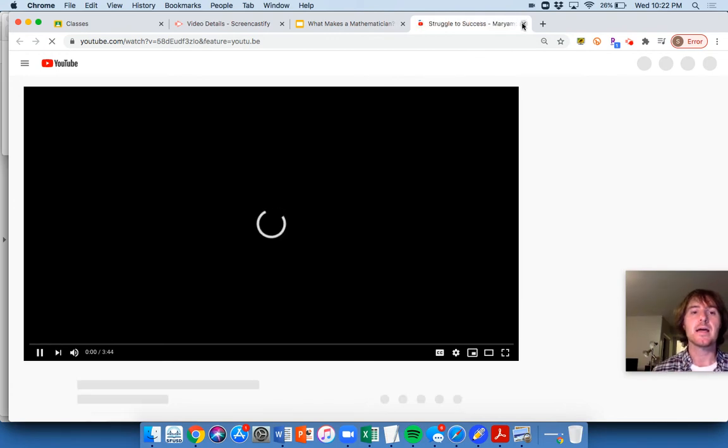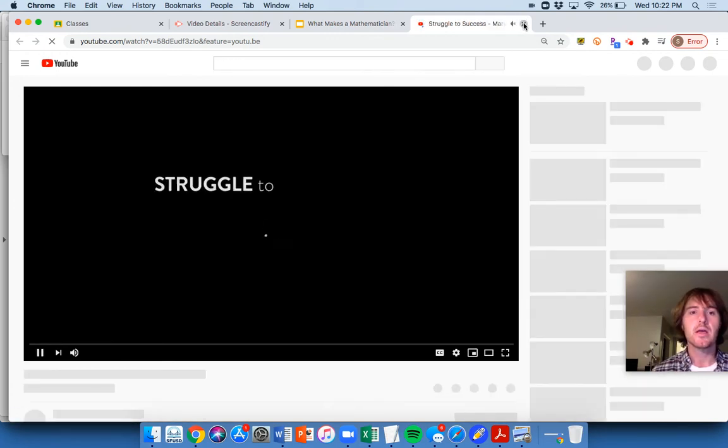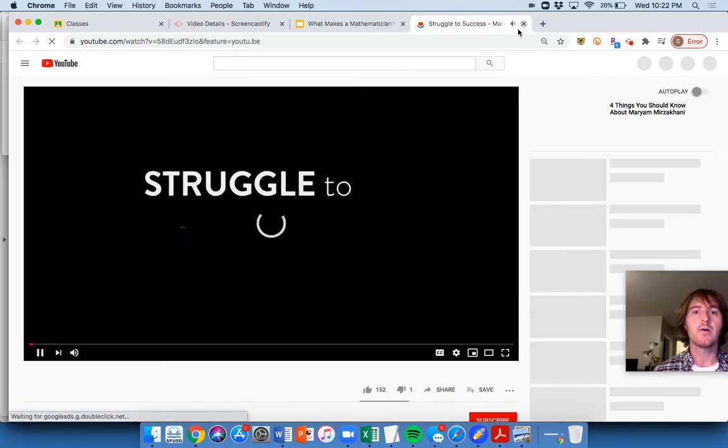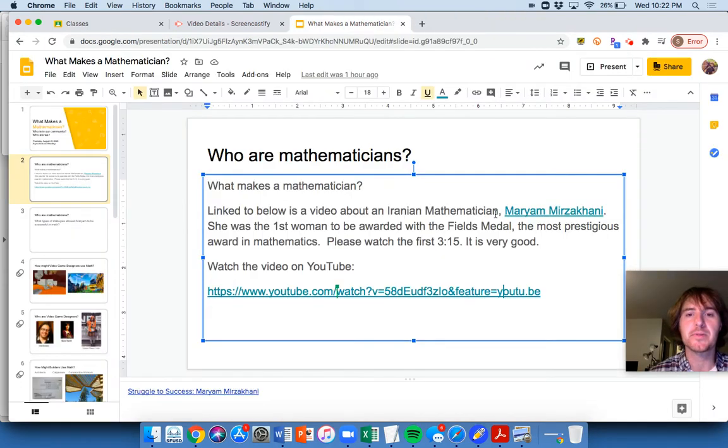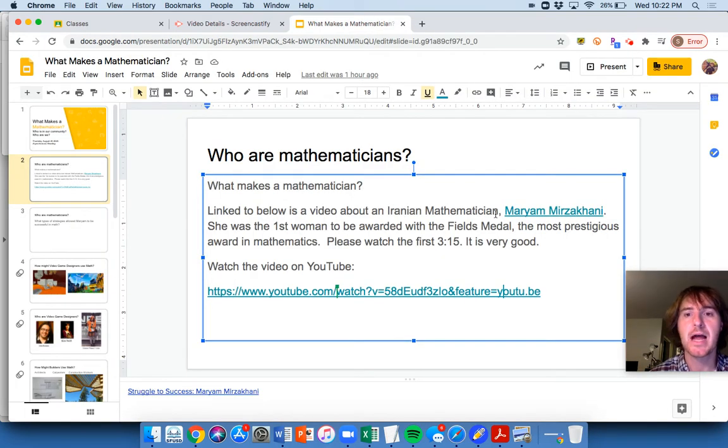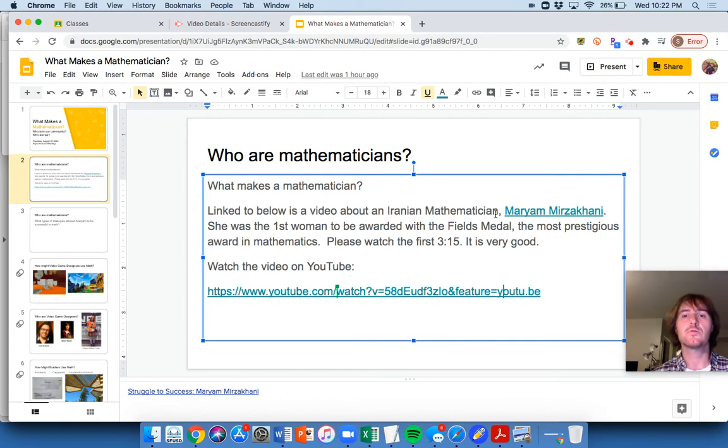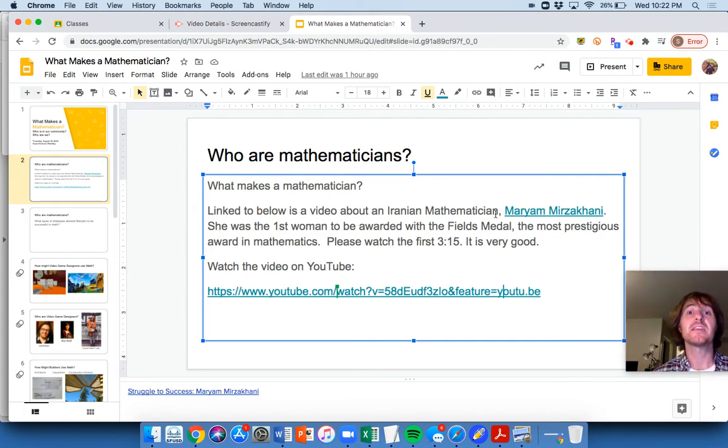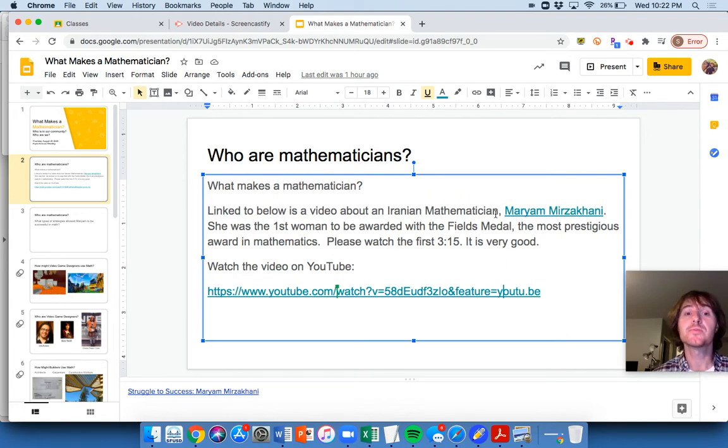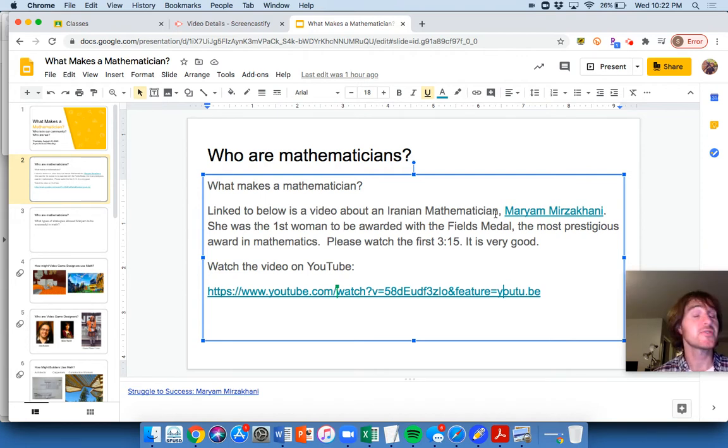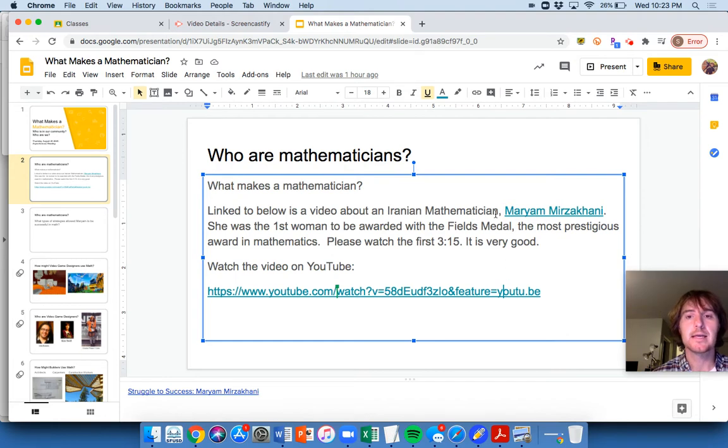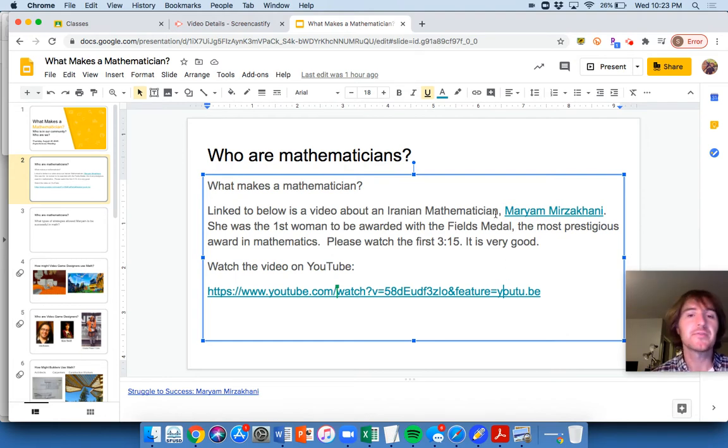And it goes through kind of the story of a very, very famous mathematician named Maryam Mirzakhani. Now, she was an Iranian mathematician who, back in 2014, won the Fields Medal. And the Fields Medal is the most prestigious award in mathematics. It's very, very famous. I remember what it is for quite a long time.